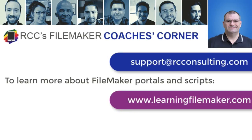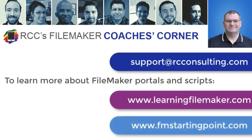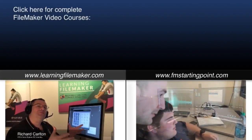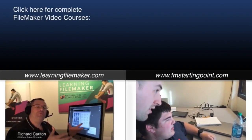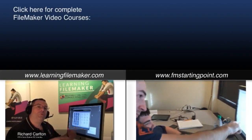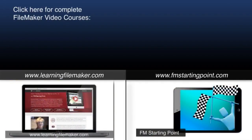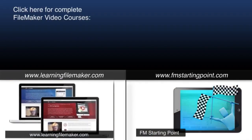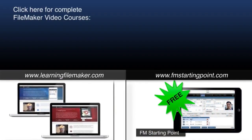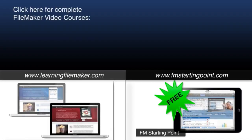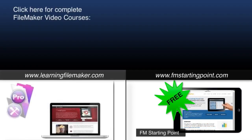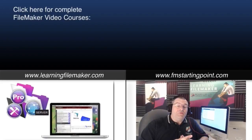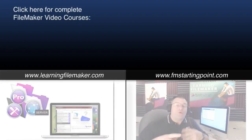And make sure you grab a copy of our free fully unlocked solution, FM Starting Point at fmstartingpoint.com. And we'll see you soon.